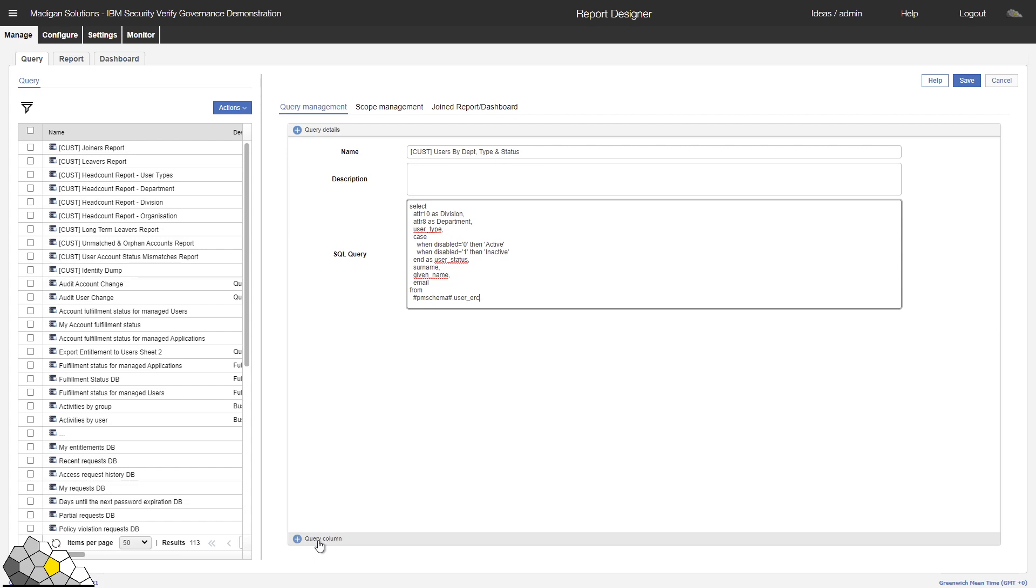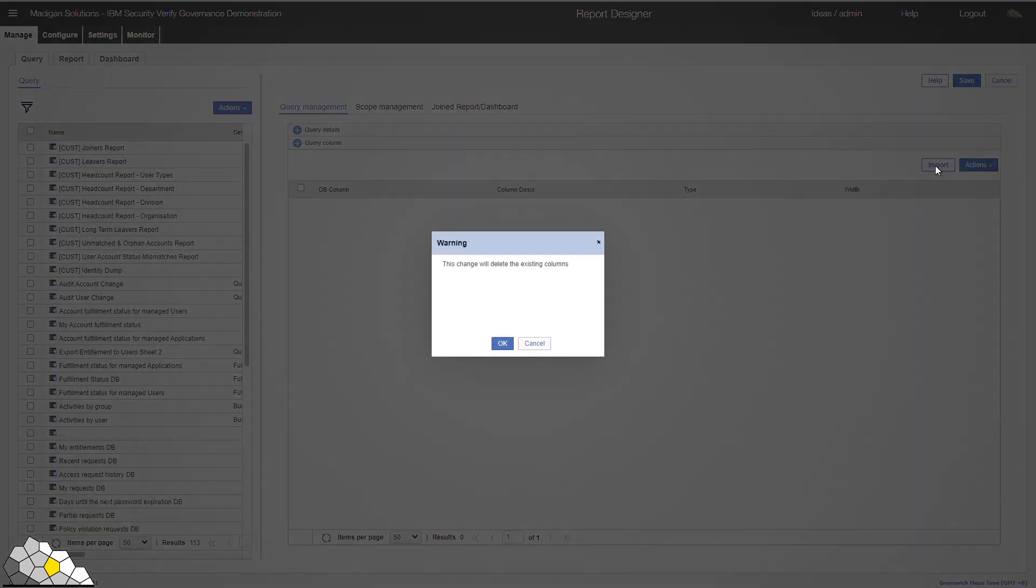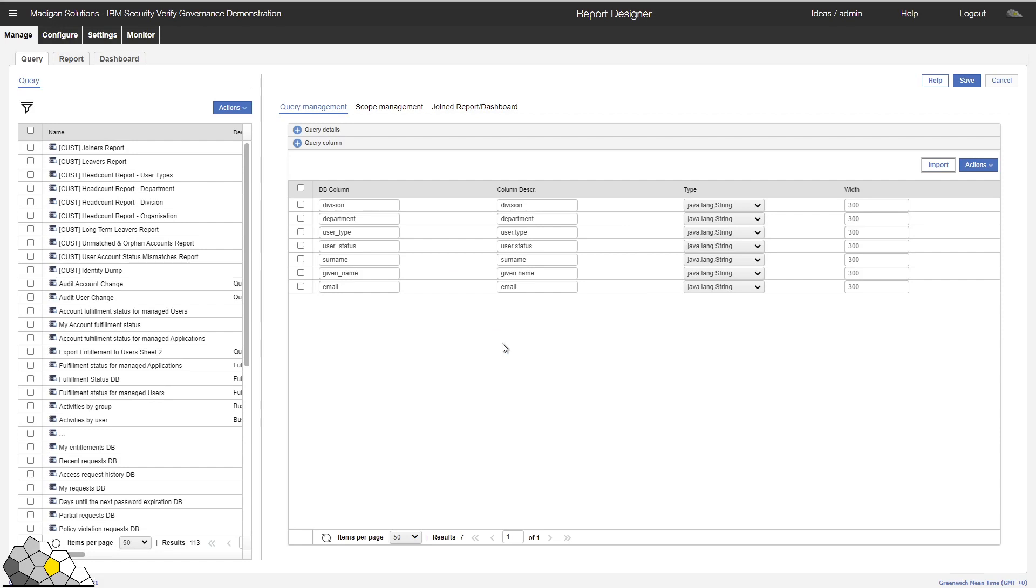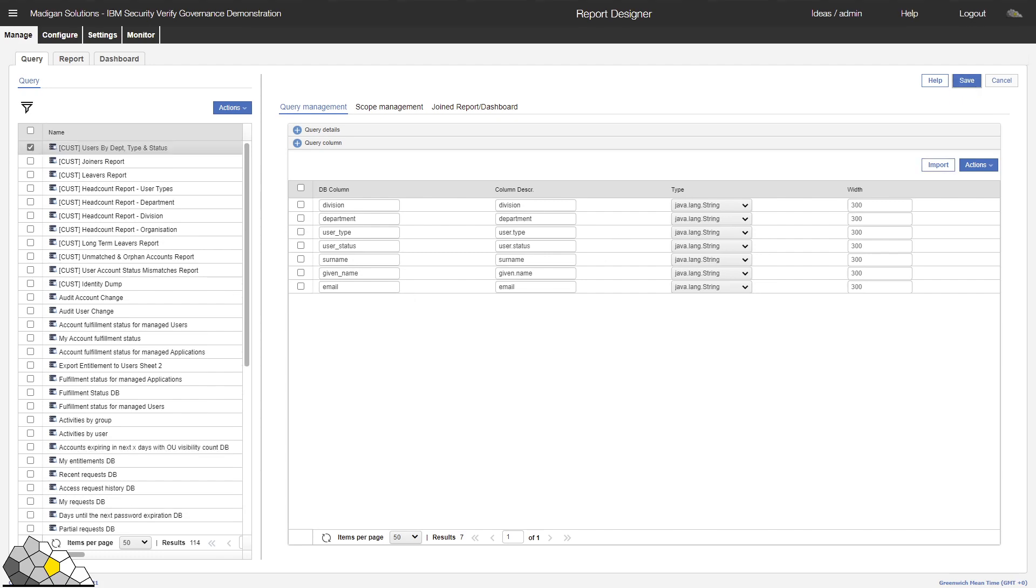If we click on the query column, and click on the Import button, the system will execute the query, validate the query, and check that it is acceptable, and provide us with a list of the attribute names returned. We now have the ability to customise the type of data elements and their widths as we see fit. But we'll just save this query for now. And the act of saving the query makes this query available for any reports we may want to construct using that query.